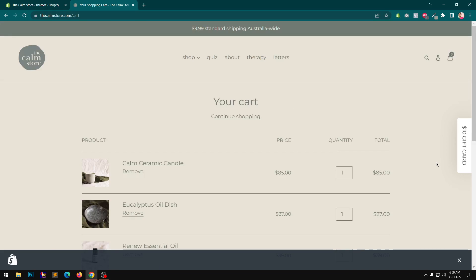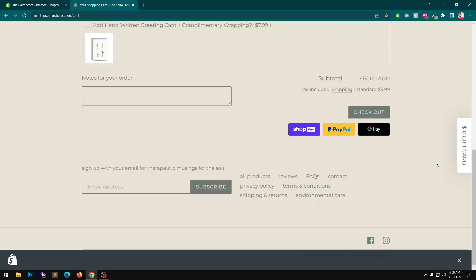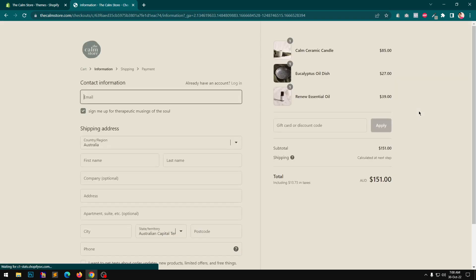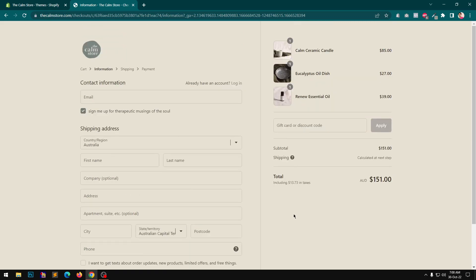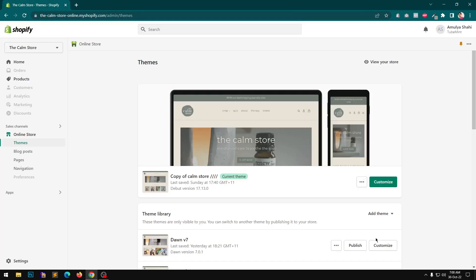On the cart page, this is how it looks on the debut theme, and if you go to checkout — okay, I want to give everything as it is. I can close this one since I've already seen it.